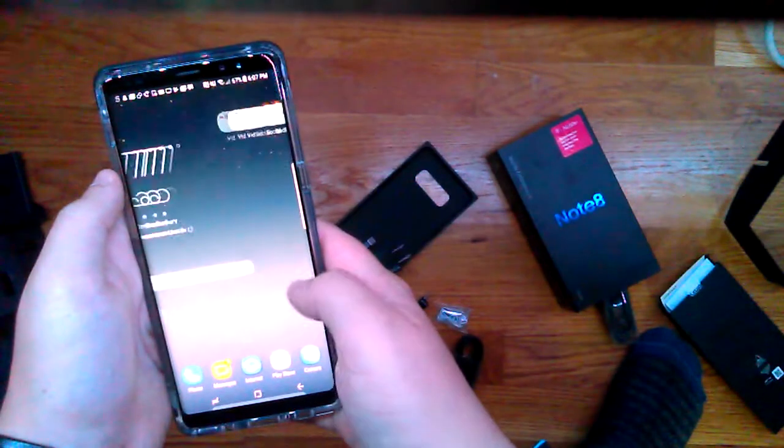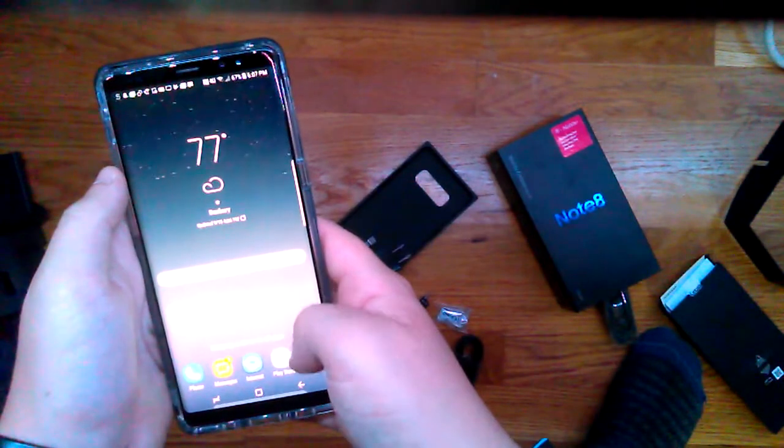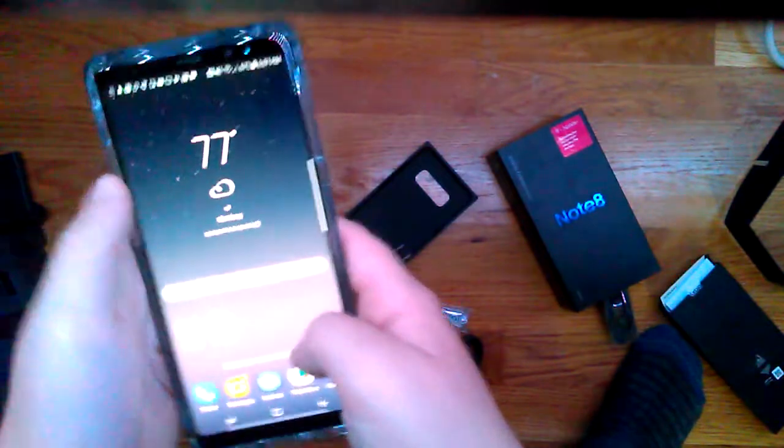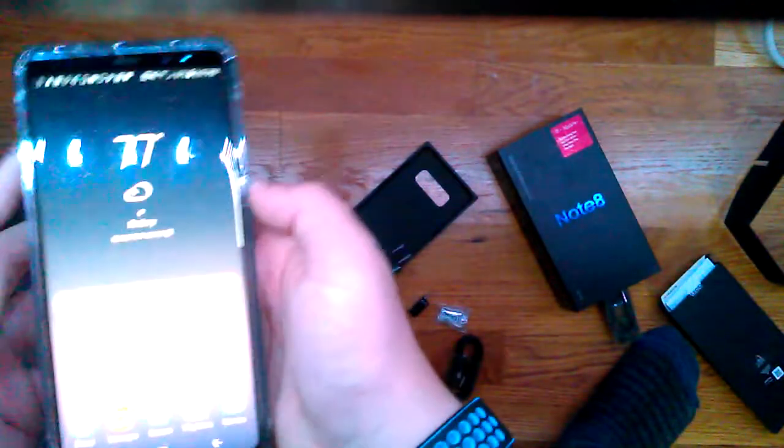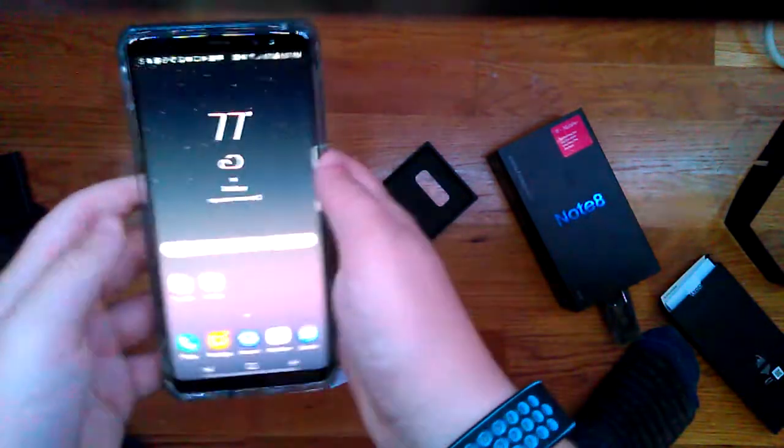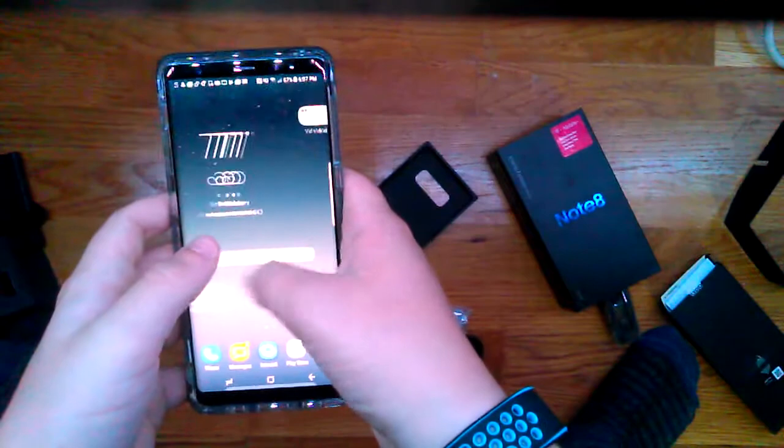Now, yeah, this thing has 64 gigs of memory, which is good.